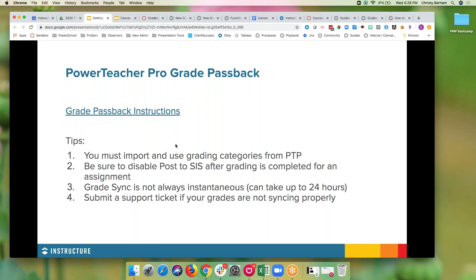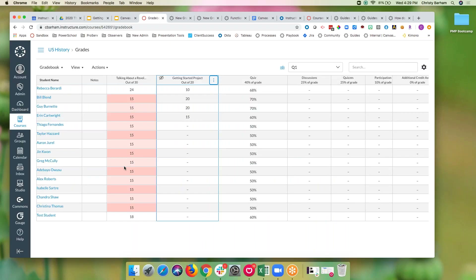Before going into that, I wanted to mention a few tips. One is that you have to import and use grading categories that come from Power Teacher Pro — that's the very first step and the only thing you have to do for grade passback to work. Also, if you've ended a grading quarter, you need to disable the post assist for any assignments in that quarter or your grade passback will no longer work. Same thing with quarter two, three, and four as you move ahead. Best practice is once you finish grading an assignment, select to not post those grades to assist anymore.